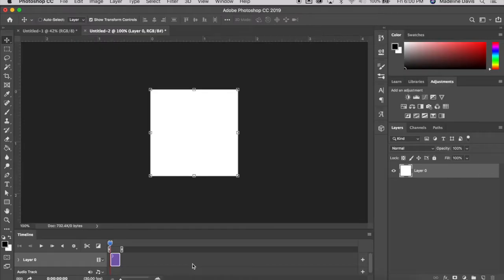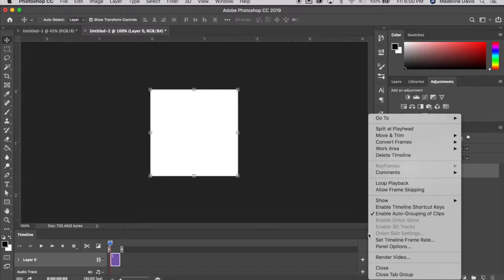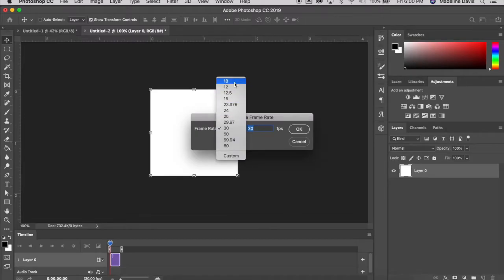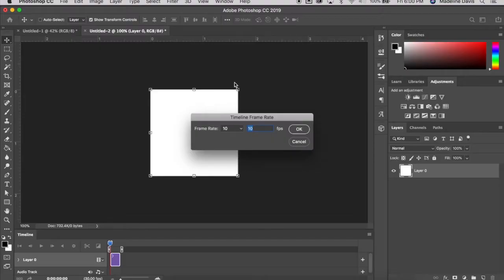Once we've done that, we need to go to the hamburger menu icon at the upper right corner of the timeline panel and go to Set Timeline Frame Rate. It's set to a default of 30 frames per second, but we're going to set it to 10 frames per second. Anything less than 10 will start to make the animation look choppy, so 10 is a good place to start. Press OK.